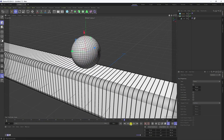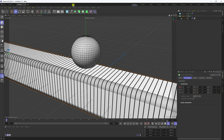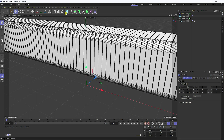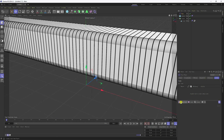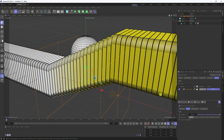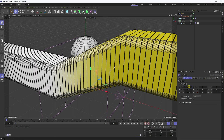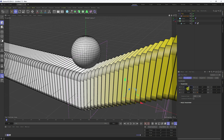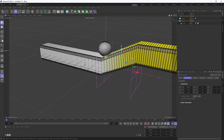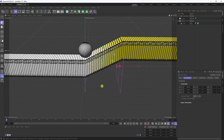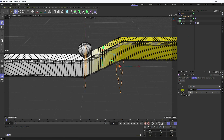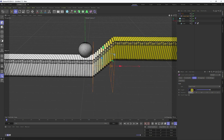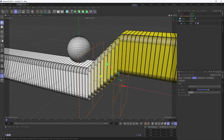Next step I apply a Plain Effector. Select the Cloner, go to MoGraph > Effector and use Plain. Go to Fields tab — see the Line Field — and go to the plane. Change position to 100 — that's good. Change the Plain Effector field length to 50 centimeters.